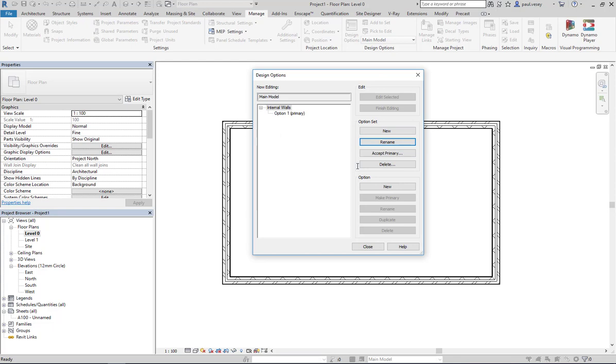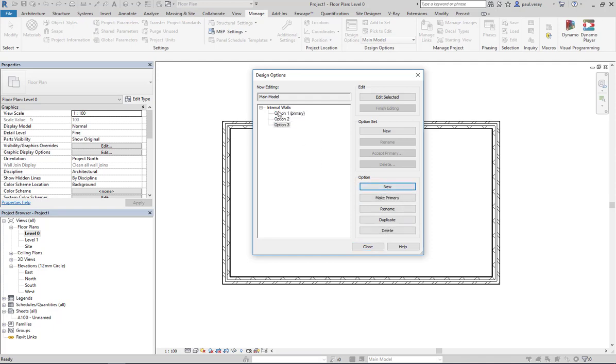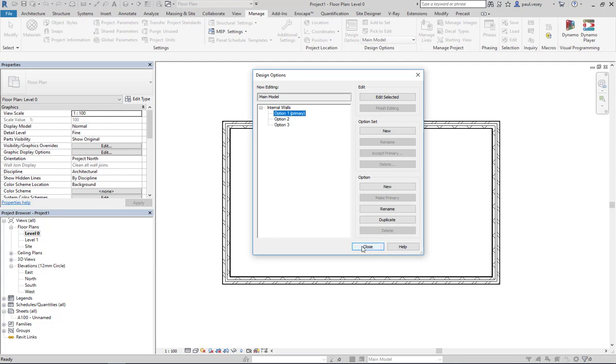And then what we have inside this is individual options. So what I'm going to do with this is create three options—that'll be my primary option, and that's option two, option three. I'll just leave them at that. I'm not going to bother renaming those. You can obviously do that if you want to.